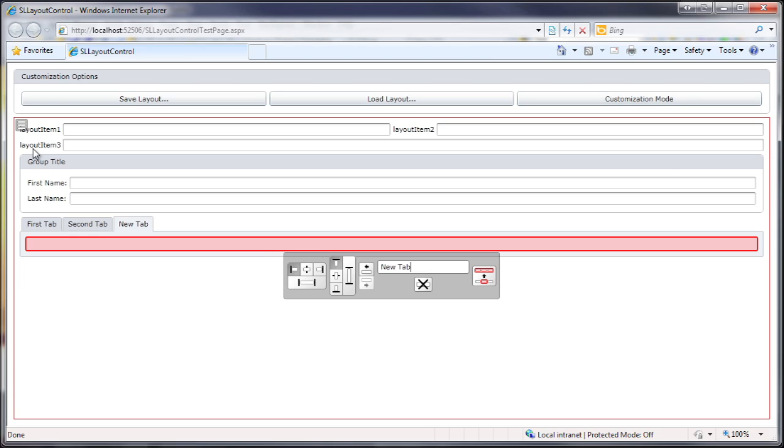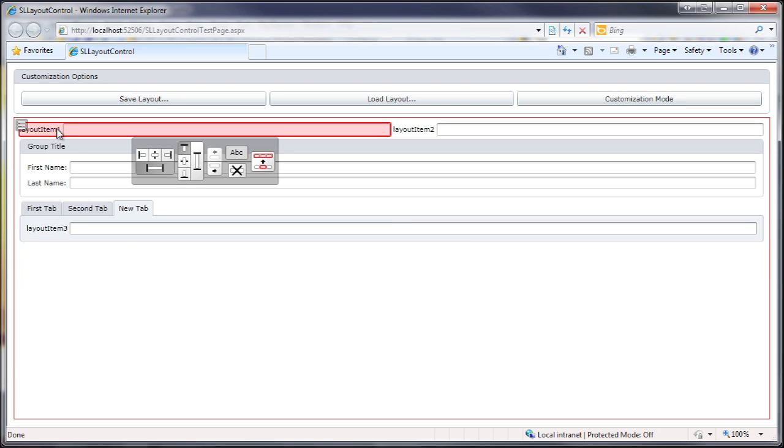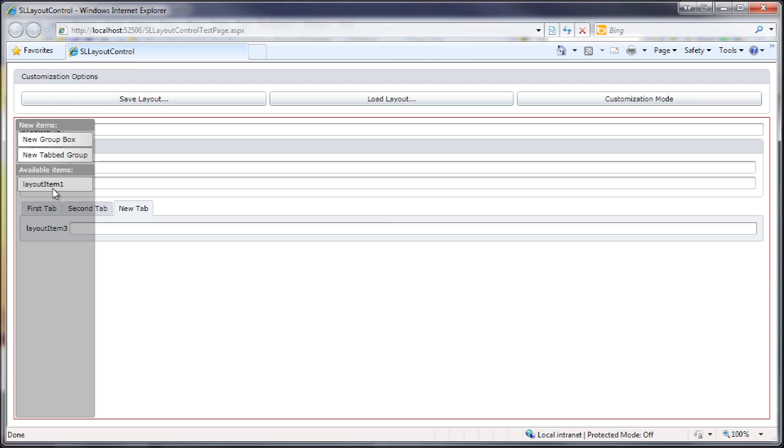Let's drag a new item into it. If I select an item and remove it, you'll notice that it ends up in the available items list on the left.